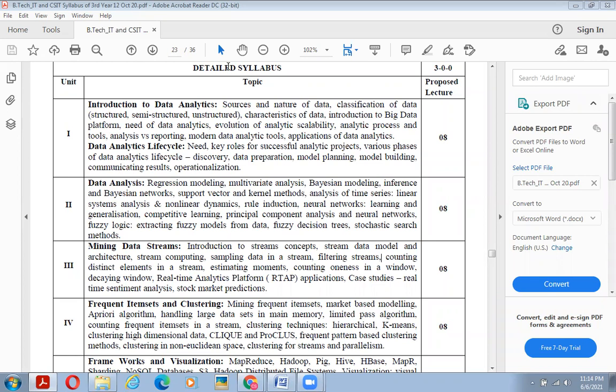We are moving towards the second lecture on data analytics. In the previous lecture we covered data analysis, including regression modeling and multivariate regression modeling. Today's lecture is all about multivariate analysis.